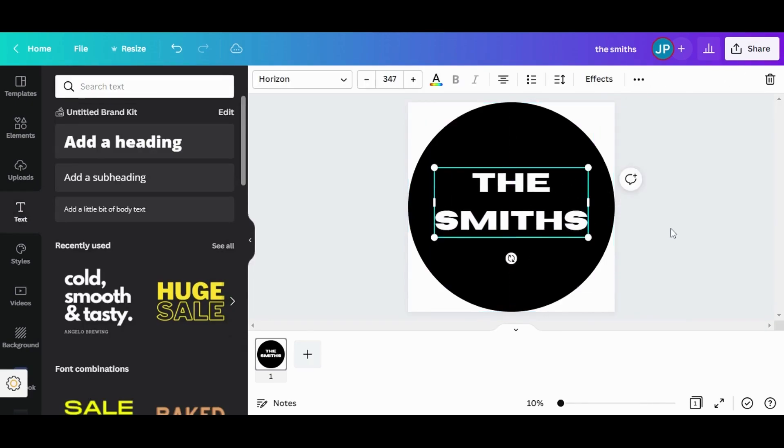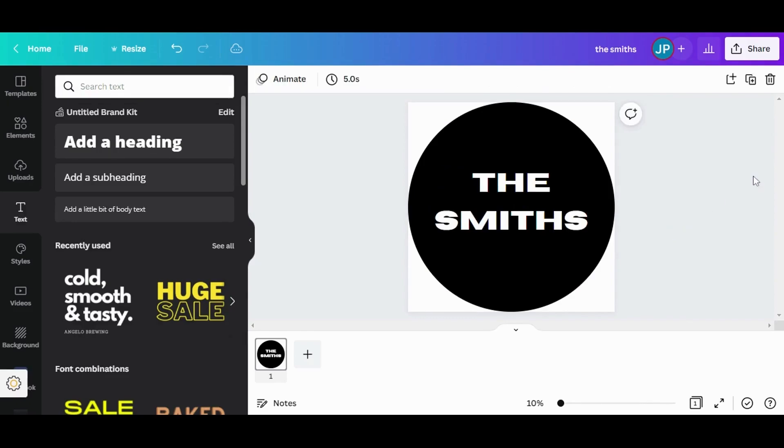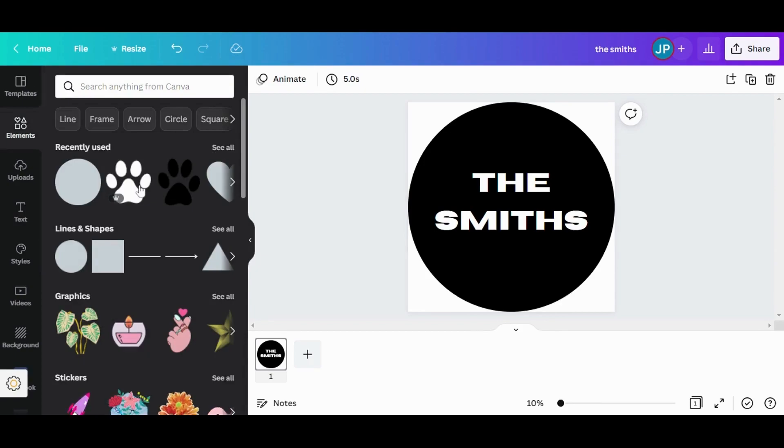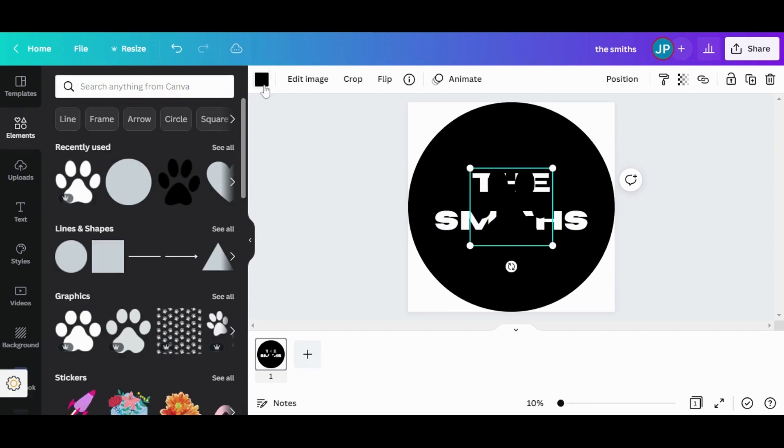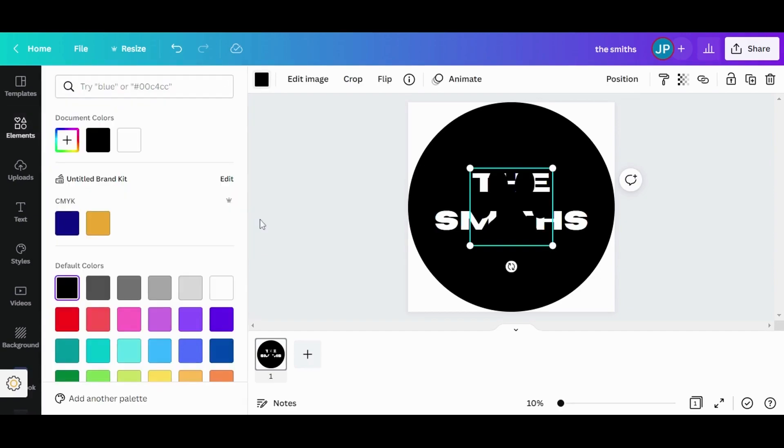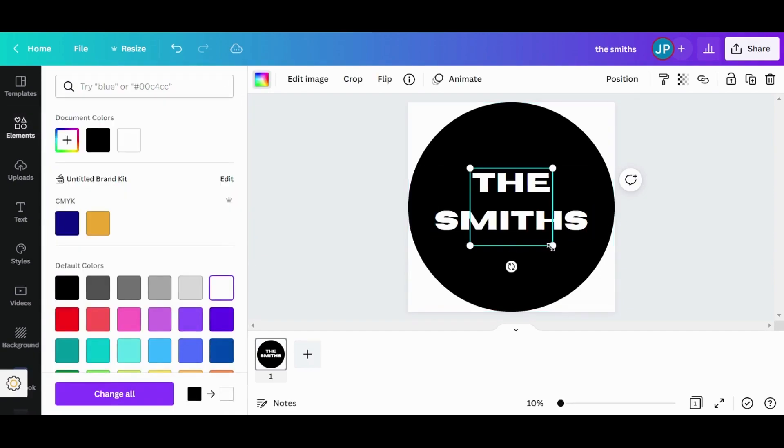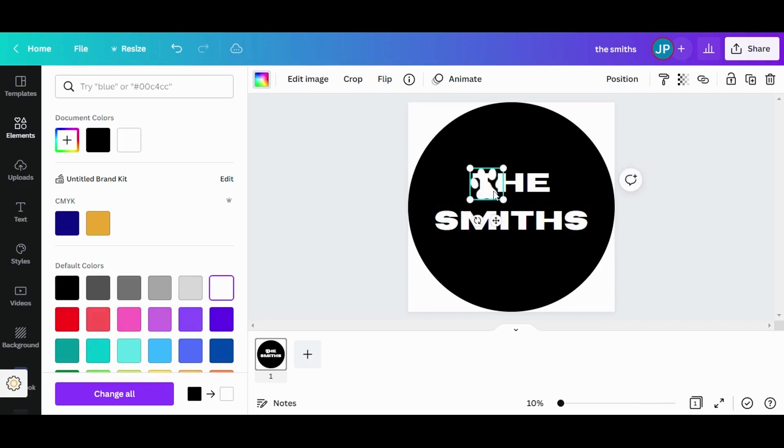I also want to add a couple of cute elements, which I'm also going to find in the Canva library elements. I want to use this dog paw. It's going to appear as black, but I will change the color to white. Make it smaller, place it on top.